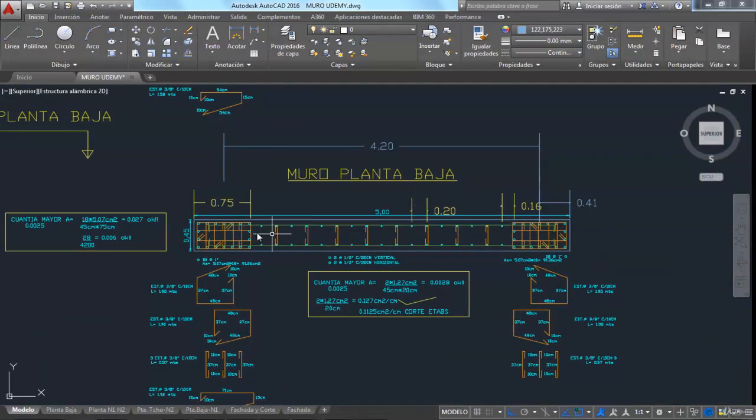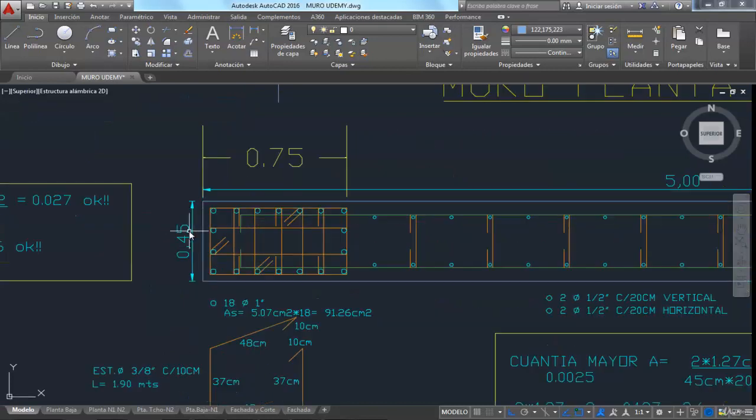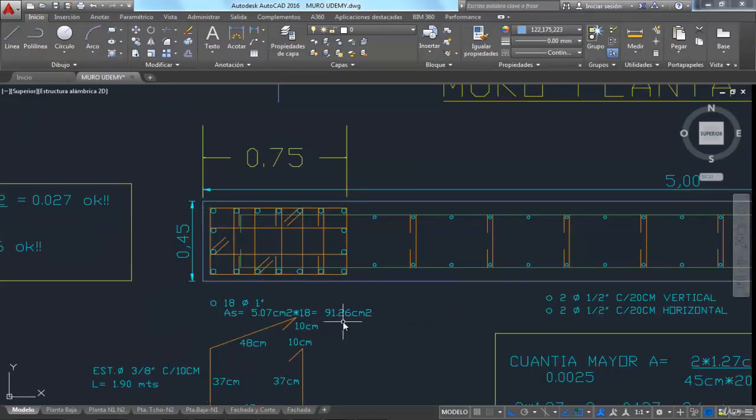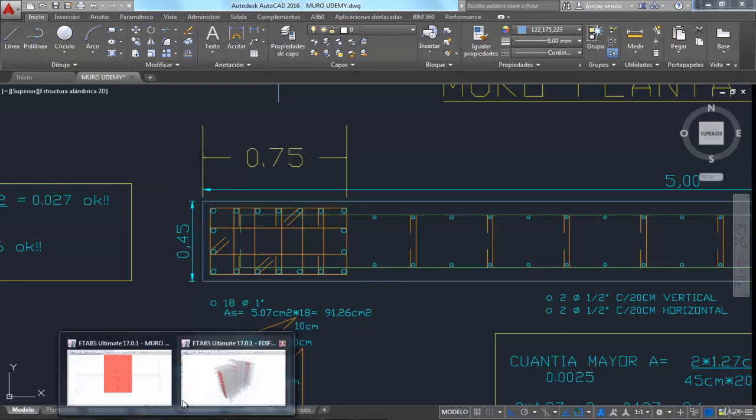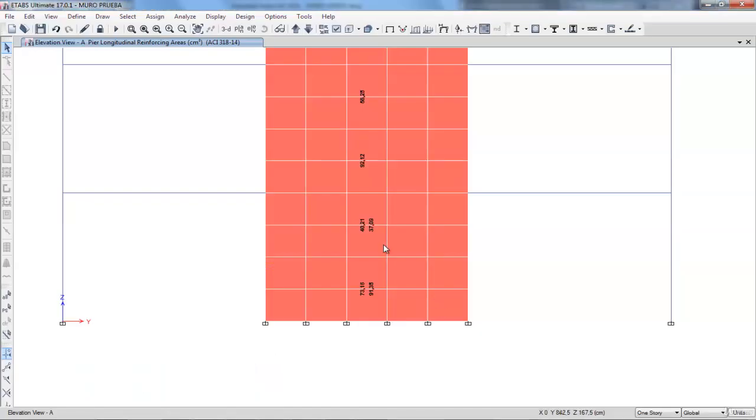On the ground floor, we have 18 one-inch bars, and that would result in a 91.26 square centimeter area. And that's the area the program returns.